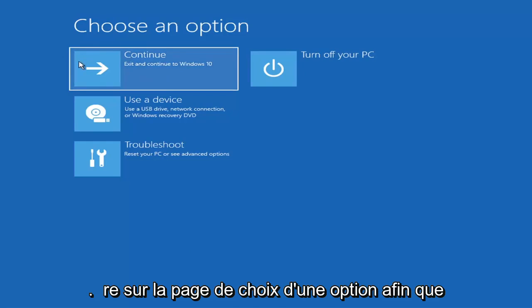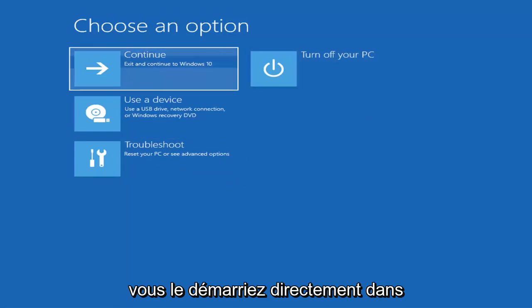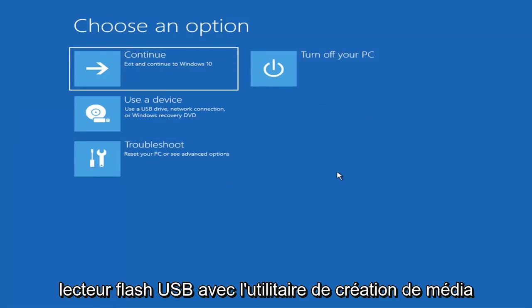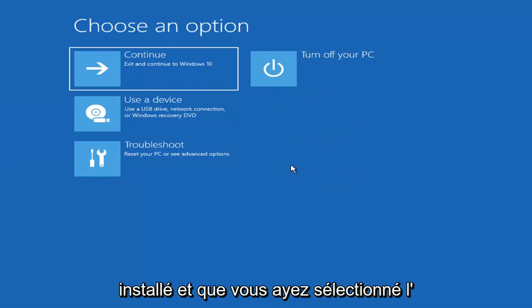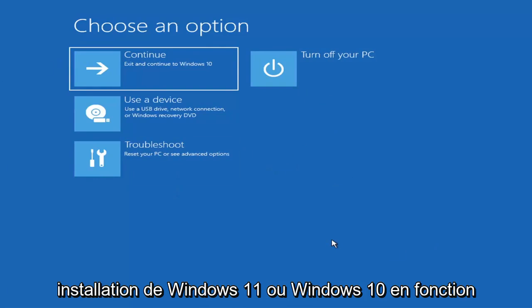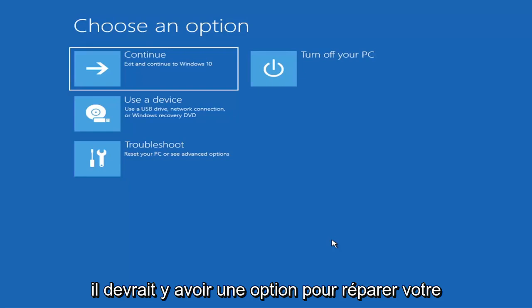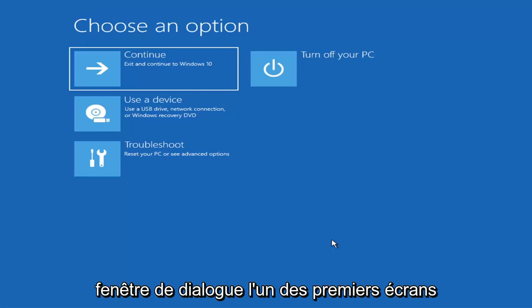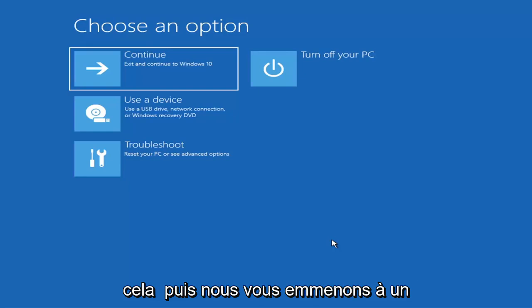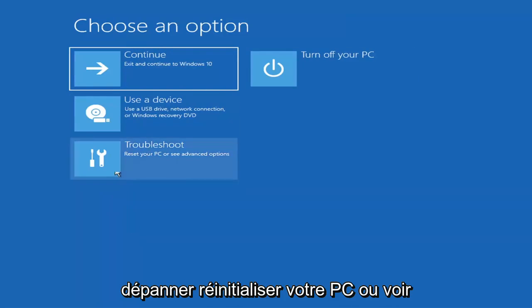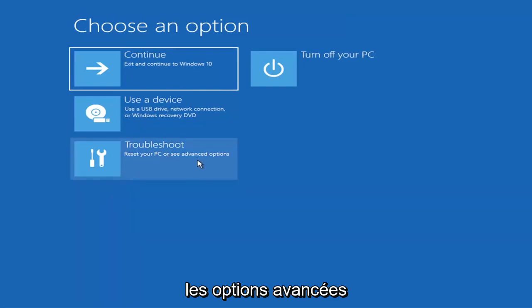So we're on the Choose an Option page. These will look very similar whether you're booting from within Windows itself or if you've plugged in a USB flash drive with the media creation utility installed and selected the recovery option. When setting up your Windows 11 or Windows 10 installation, there should be an option to repair your computer in the bottom left corner — go ahead and select that and it will take you to your troubleshooting screen. You want to go ahead and select Troubleshoot — reset your PC or see advanced options.